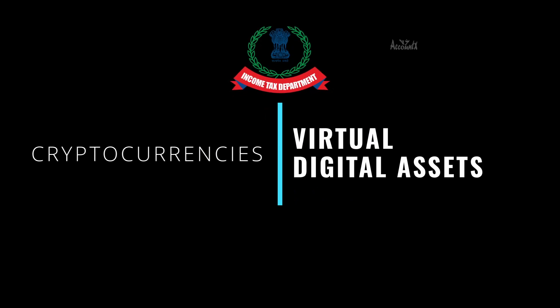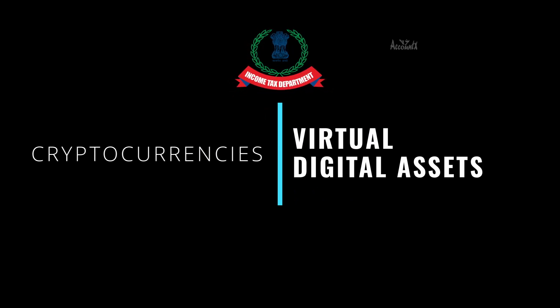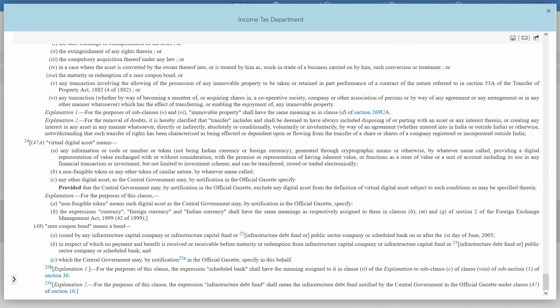Let's start with the definition of cryptocurrencies. In income tax law, cryptocurrencies are known as virtual digital assets, or VDAs. The meaning of VDAs is given in section 2, clause 47a of the Income Tax Act. In simple words, a VDA is any information, code, number, or token which provides a digital representation of value and which can be transferred, stored, or traded electronically. Non-fungible tokens are also VDAs.